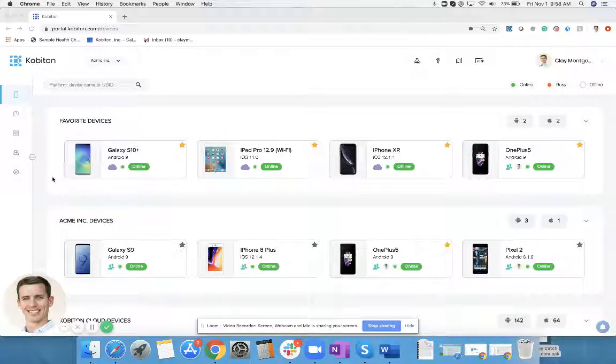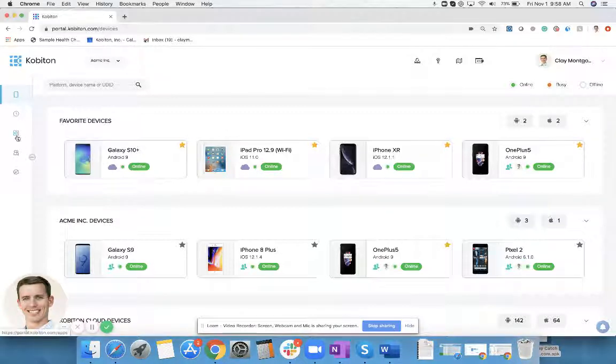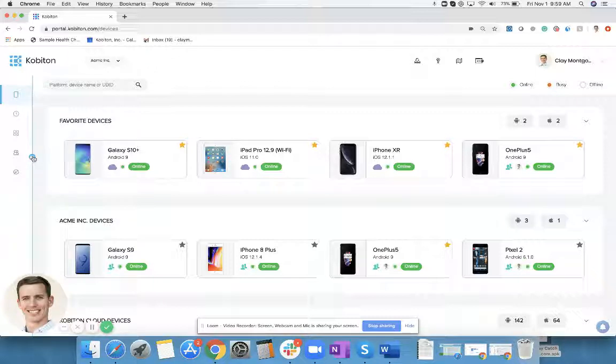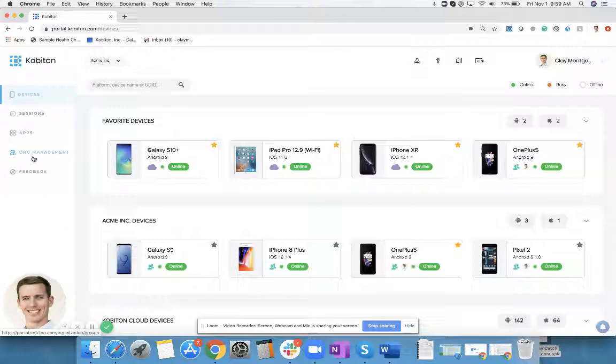When you come into Cobiton, it's going to be over here on the left hand side. If I hover over it, it'll say apps. You can also click on this button and it will pop open this menu a little bit. So you can come here to apps.